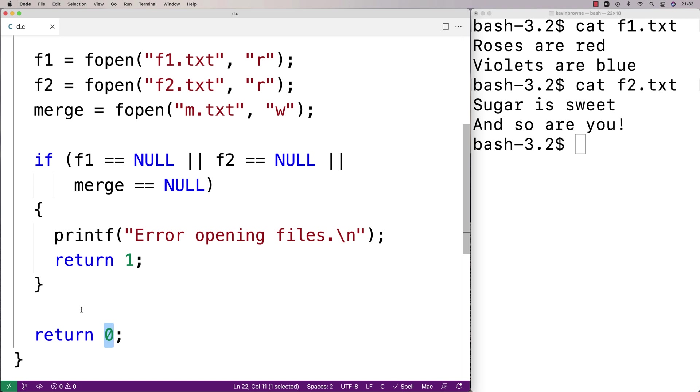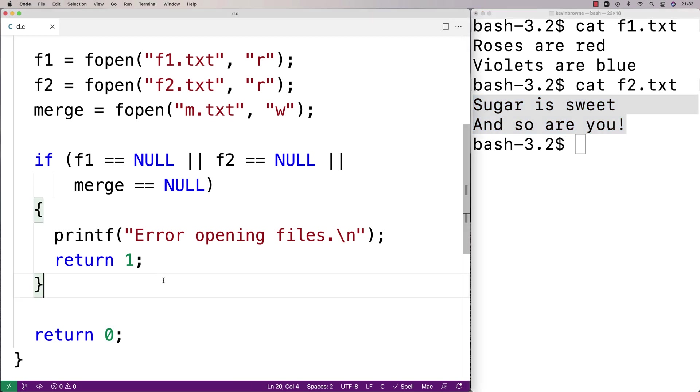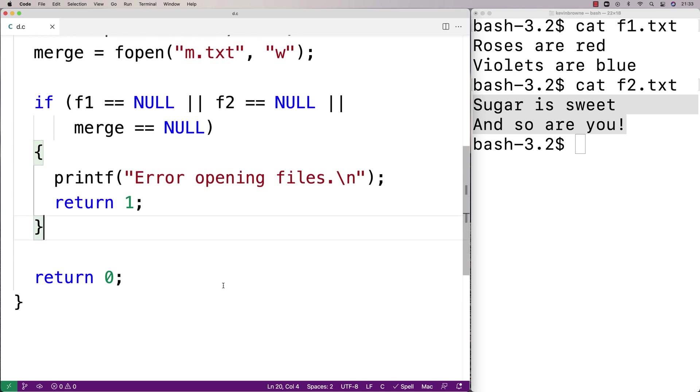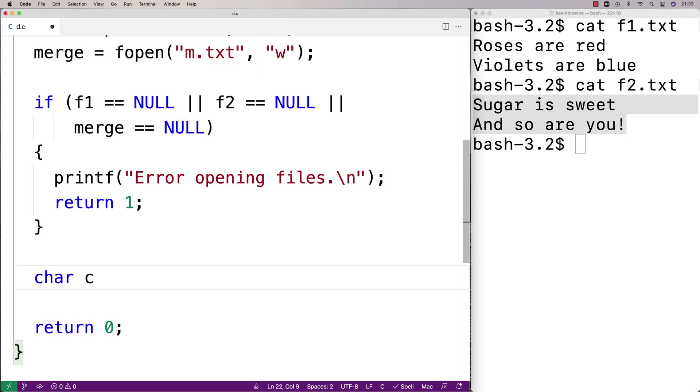So the next thing I'm going to do is read all the content from the first file and write it to the merge file. Then when that's done I'm going to read all the content from the second file and write it to the merge file. And after that the merge file should actually contain the content of both files merged together. So we'll read the files one character at a time, so I'll say here char c to actually store the character.